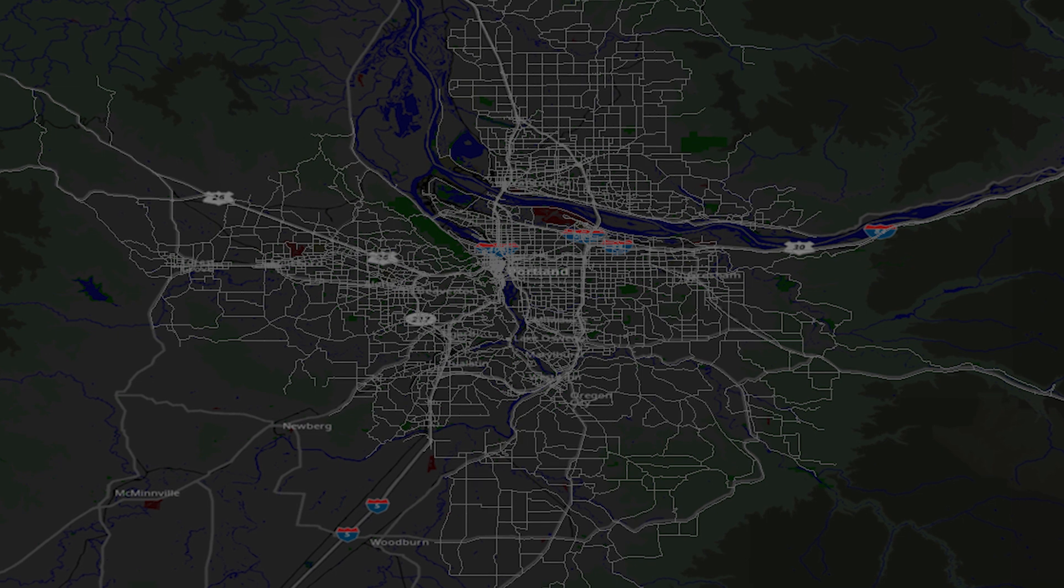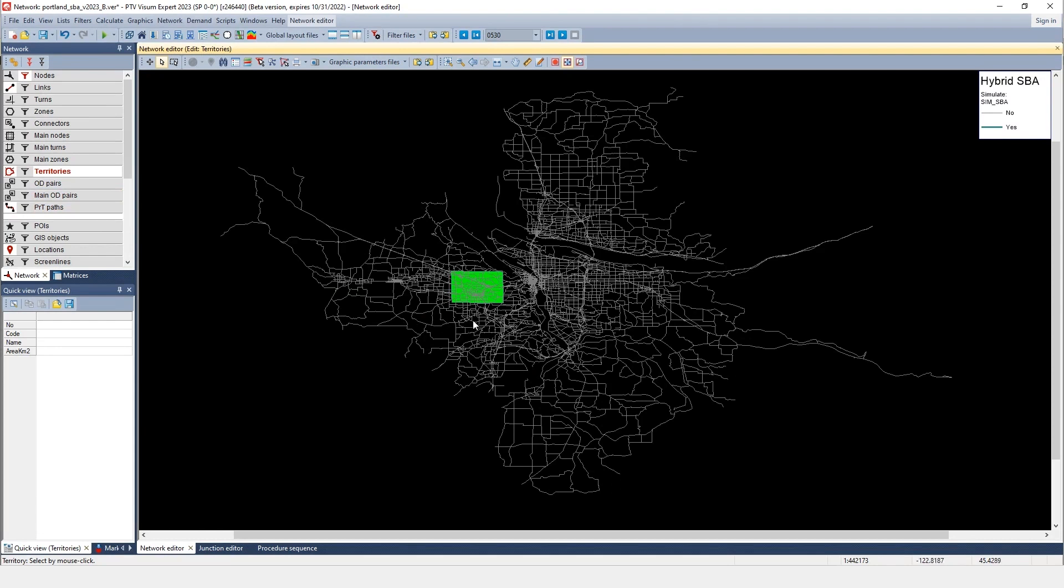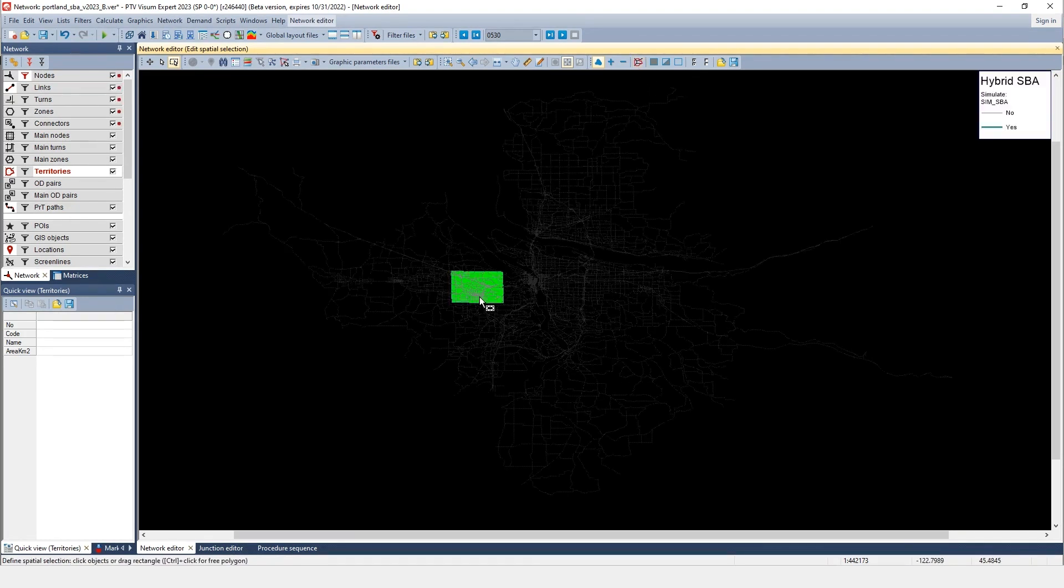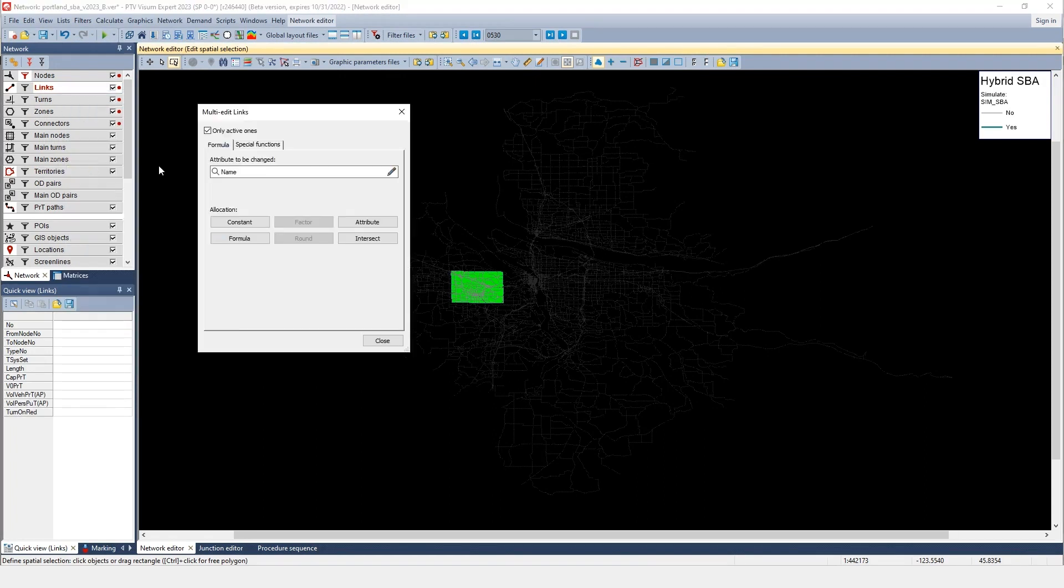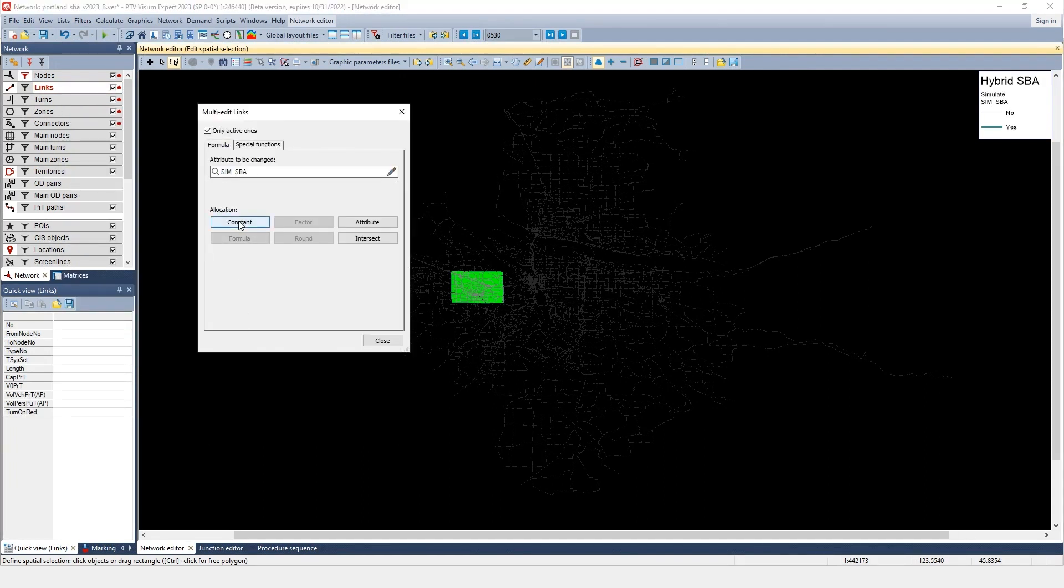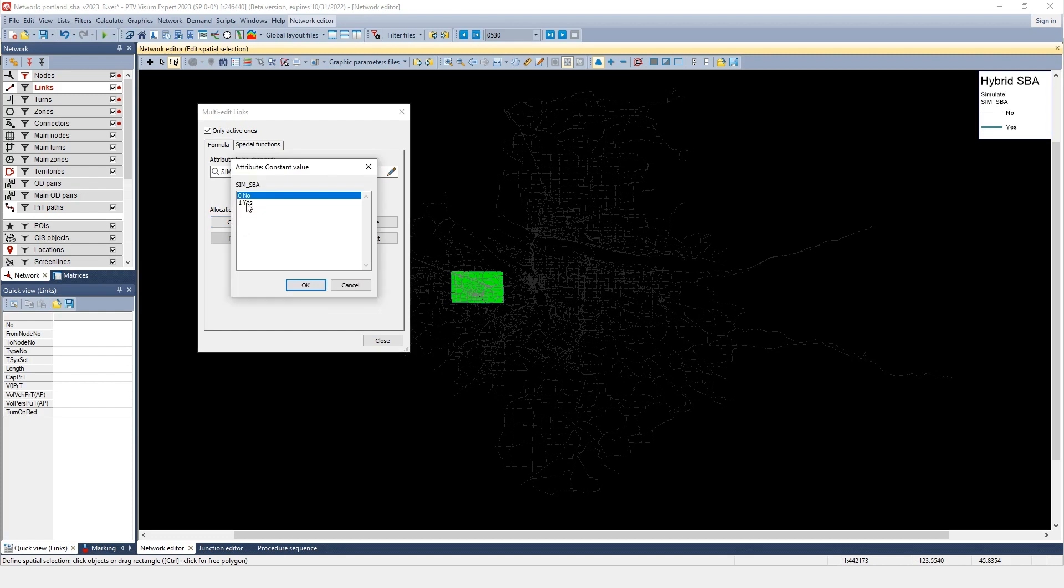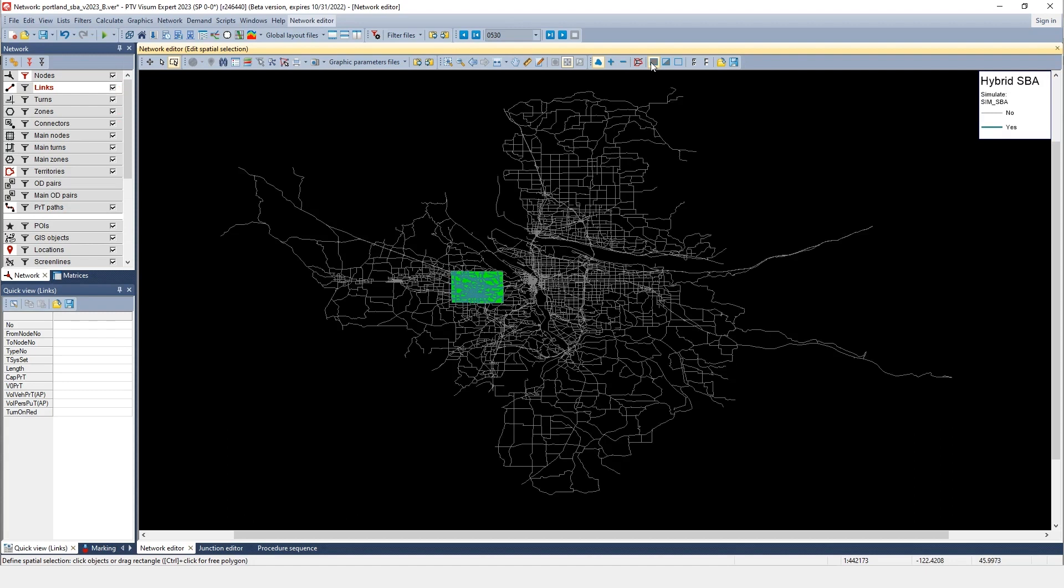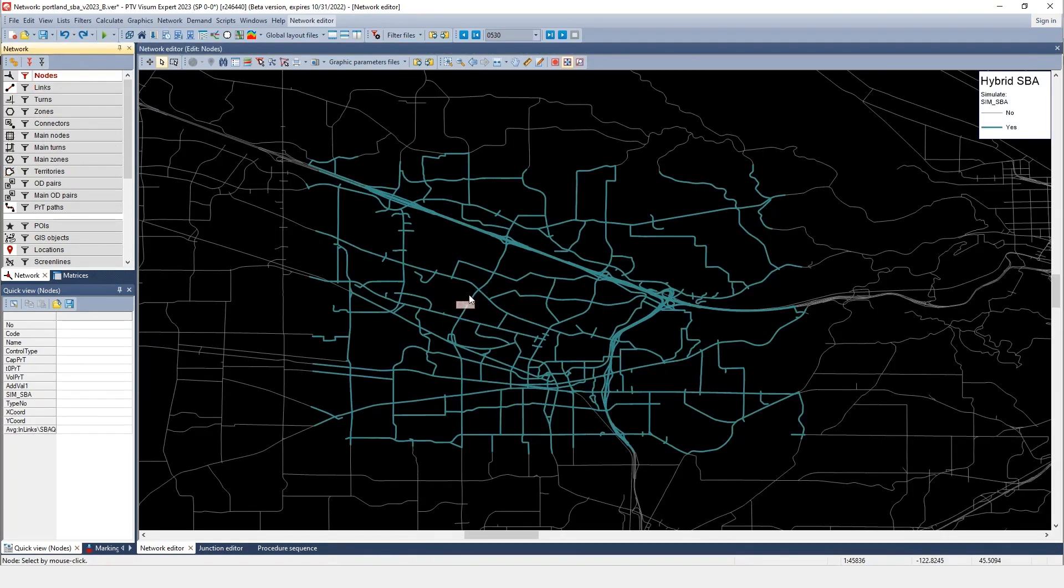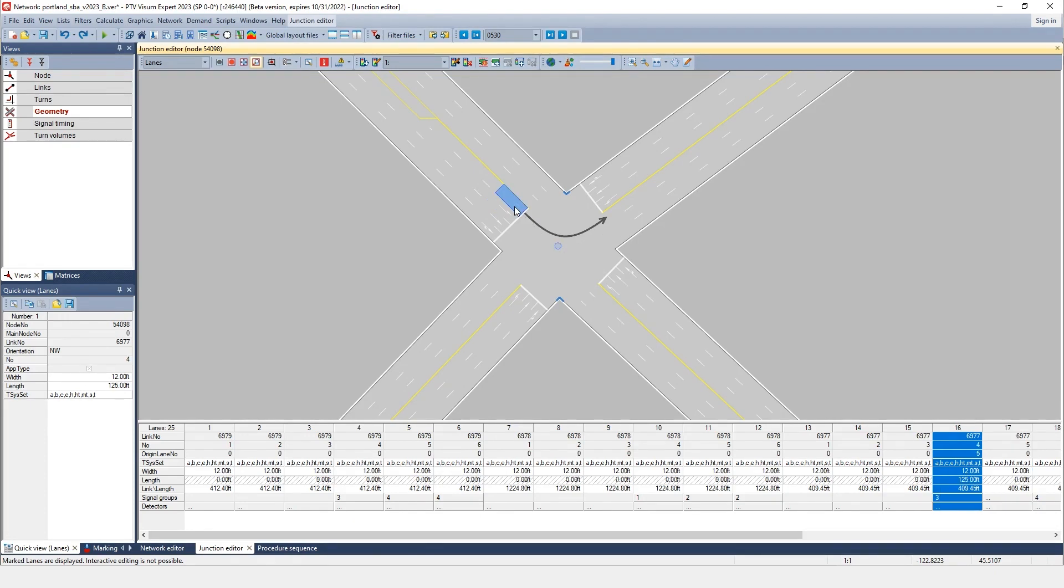First, identify the simulation focus area. Then specify geometry and intersection control, including signal timing.